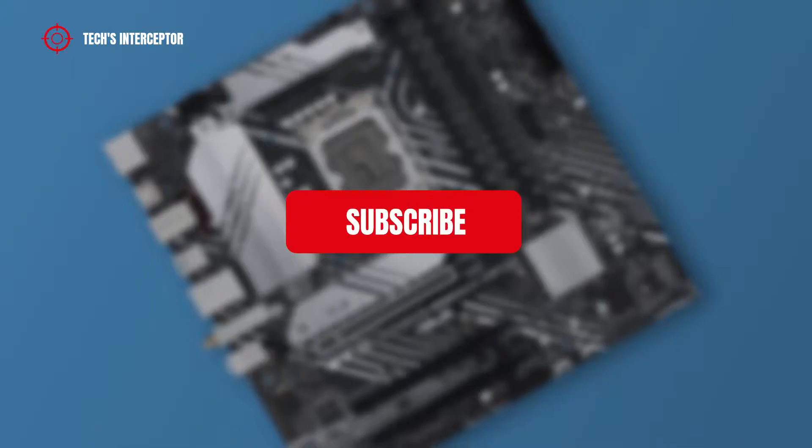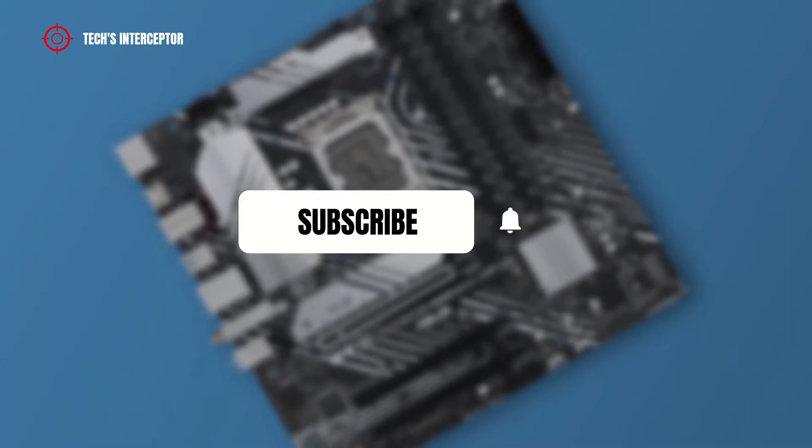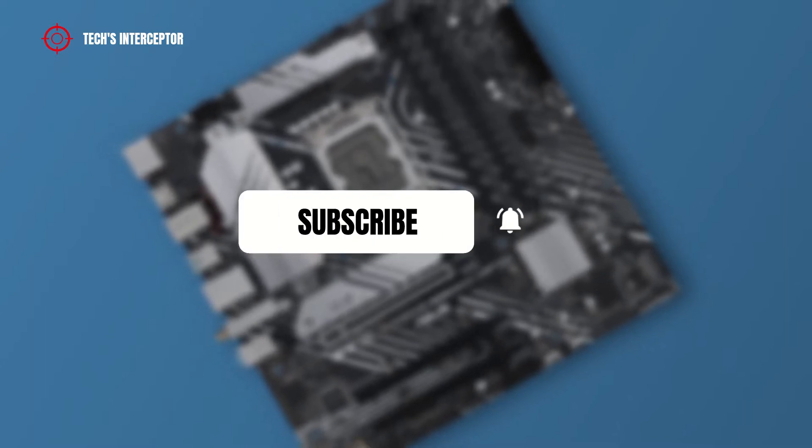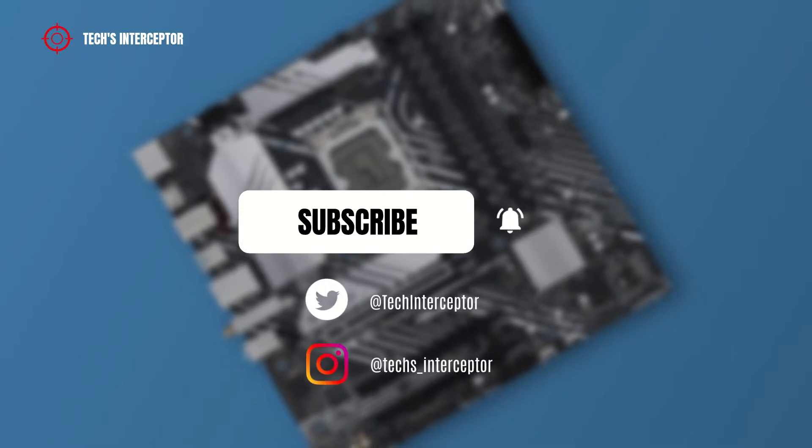First of all, remember to subscribe to the channel and activate the notification bell to stay up to date on upcoming videos. If you want, take a look at our Twitter and Instagram profiles.